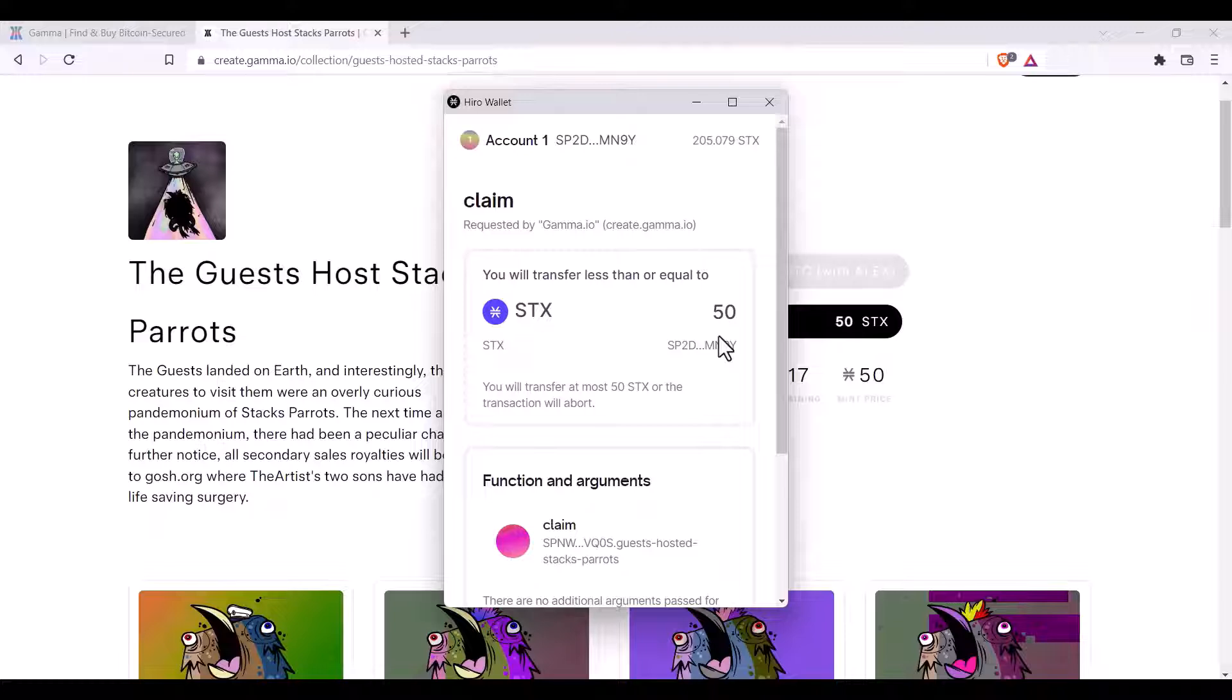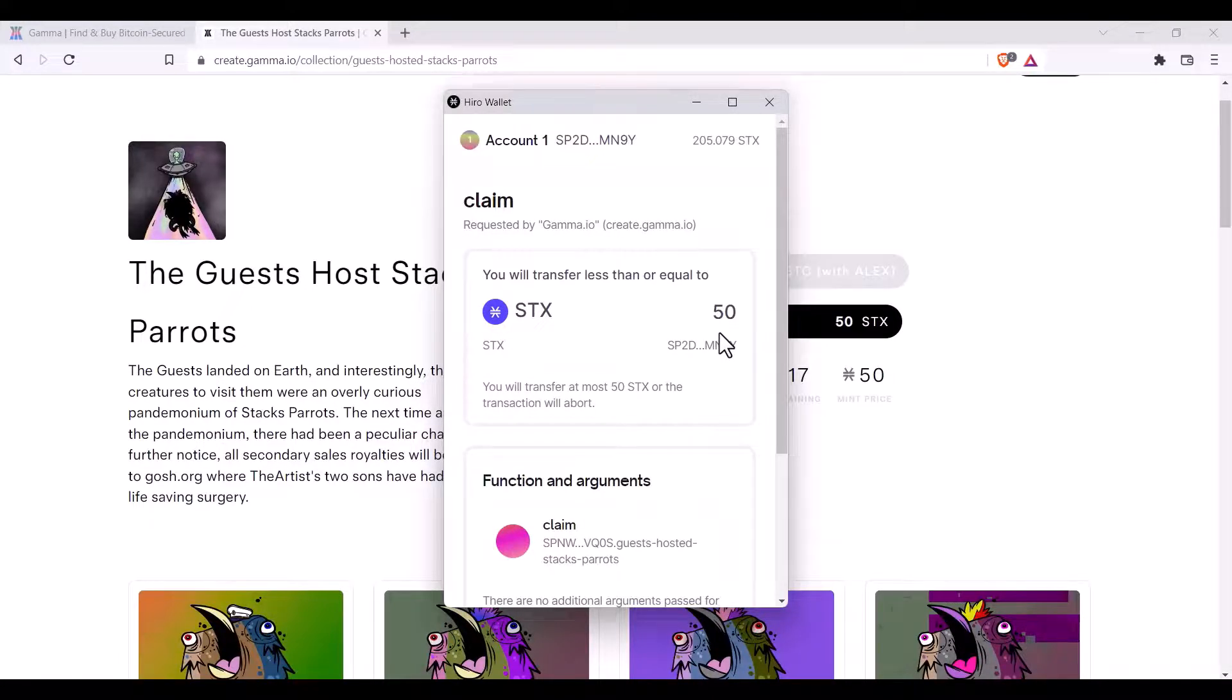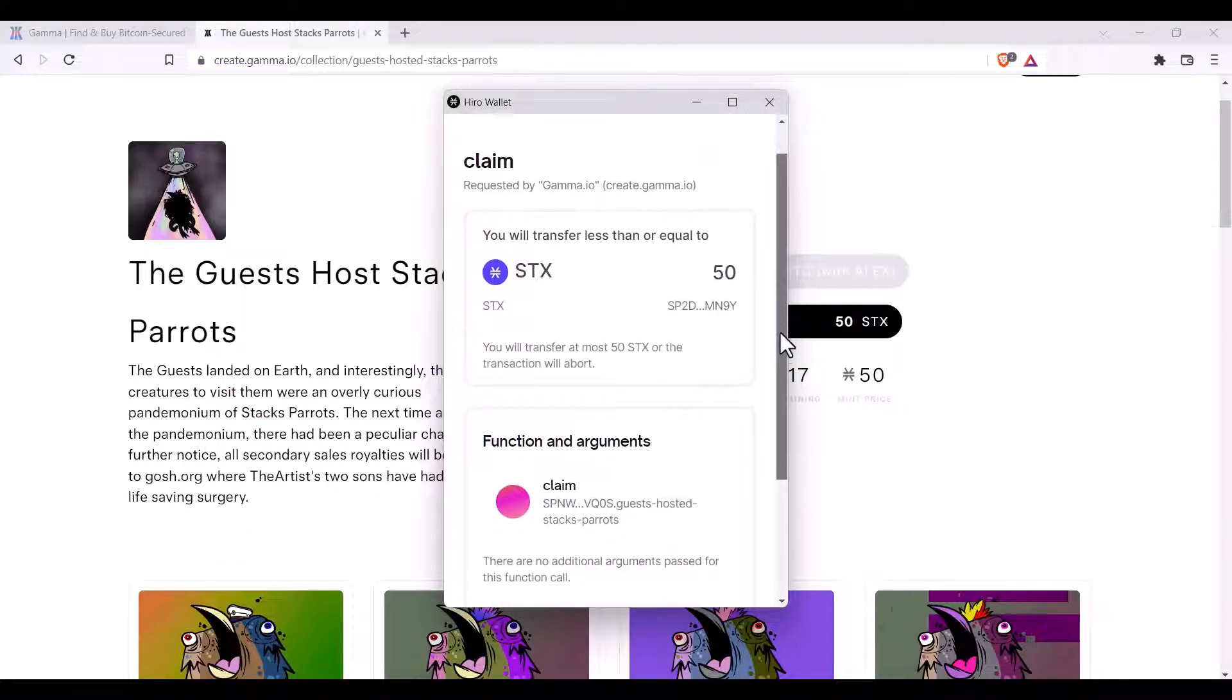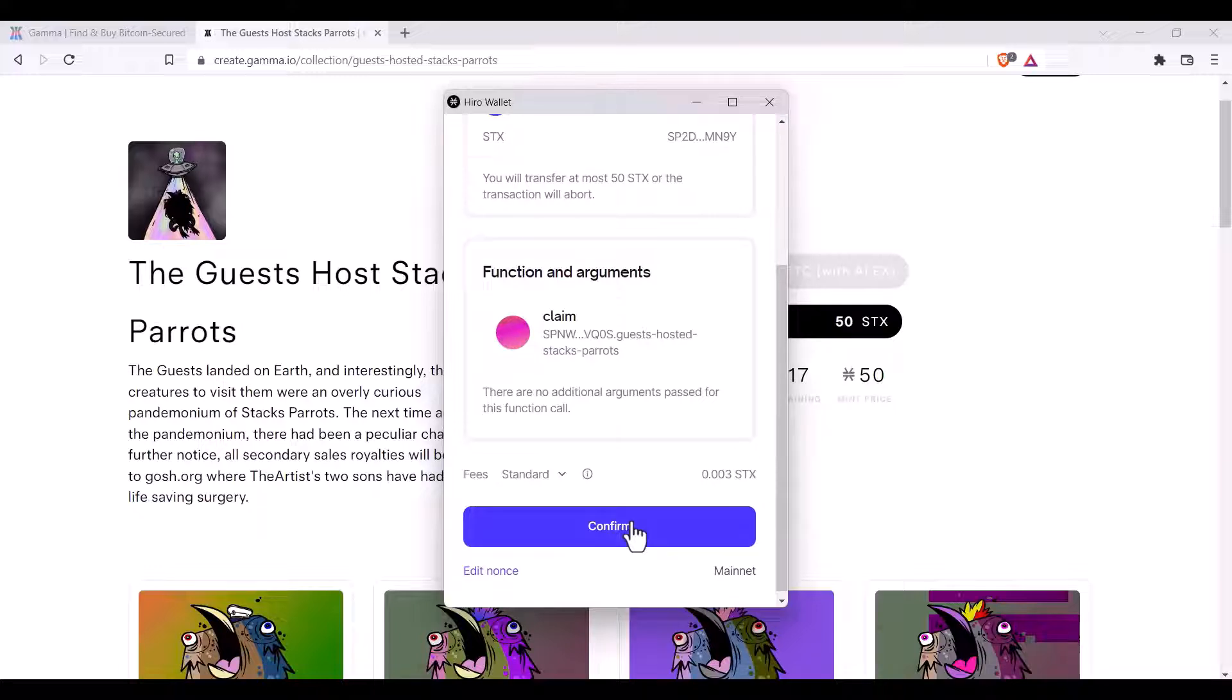The hero wallet transaction will pop up. You'll see the mint price, the amount of stacks that you will transfer in receipt for the NFT. You can scroll down, click confirm, and once that transaction confirms on the blockchain,